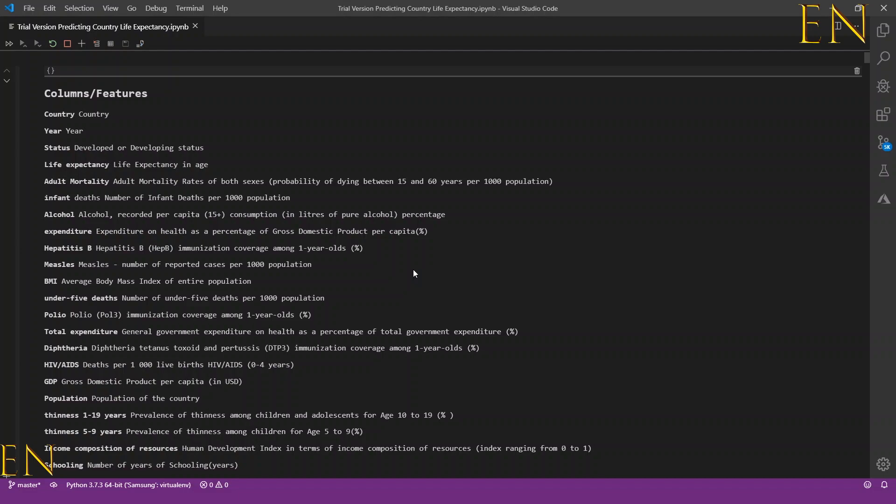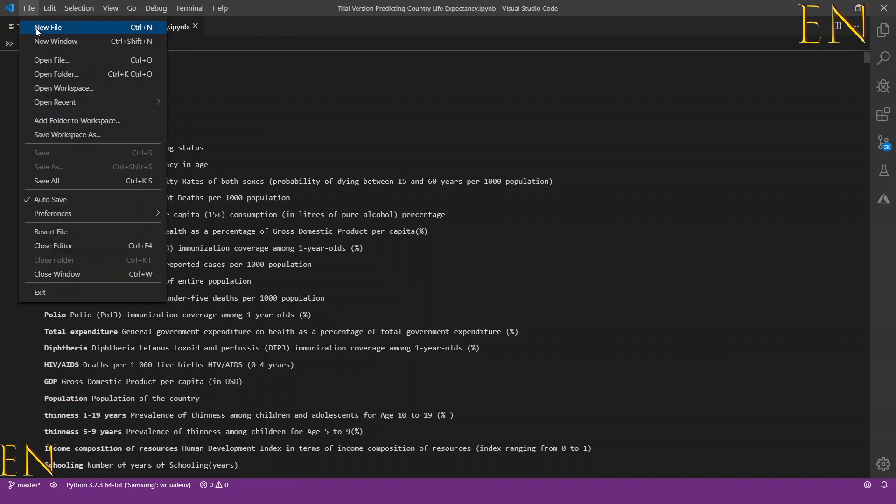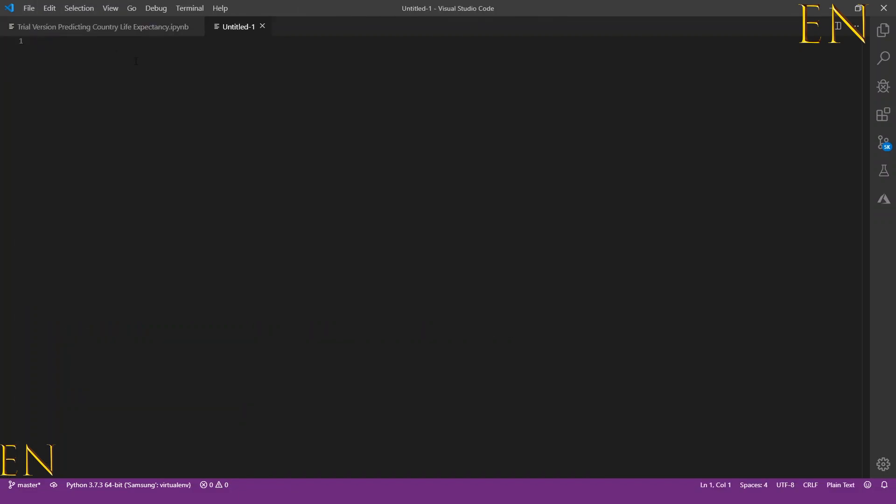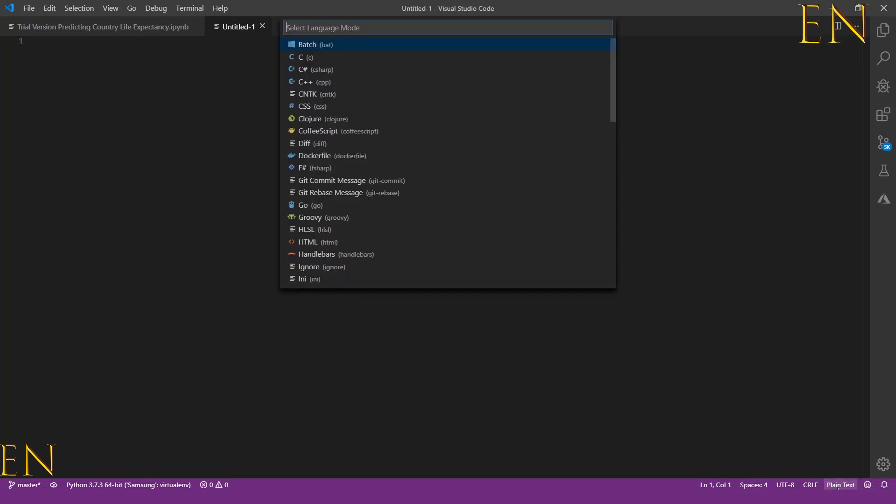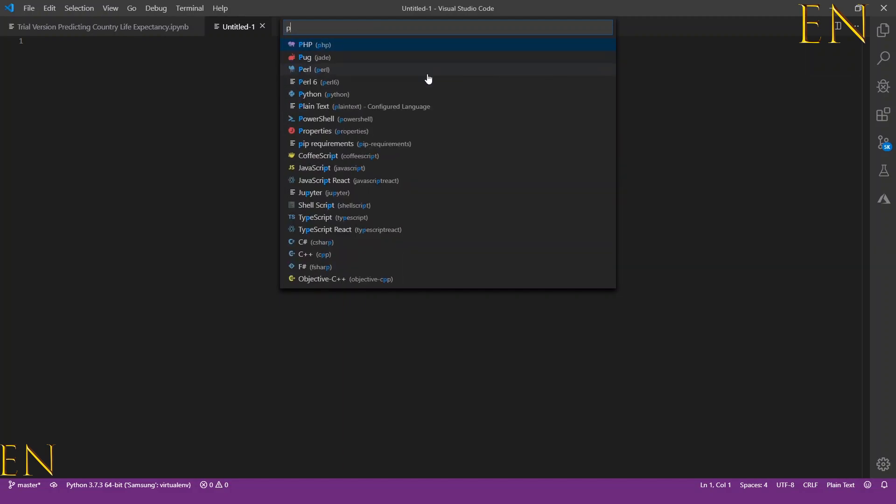The second way for you to create a Python notebook from inside Visual Studio Code: there are two ways you could do it. You could go to File, New File, and once you create a new file you come down here and click on Plain Text and change it to, and type in Python.